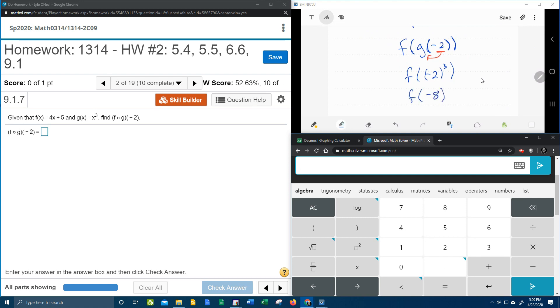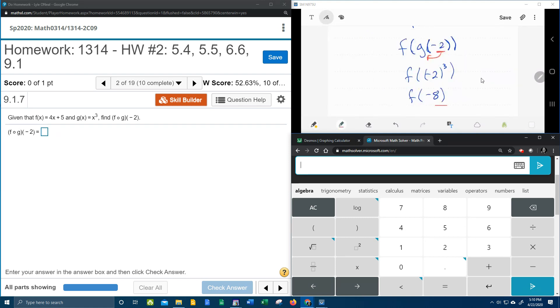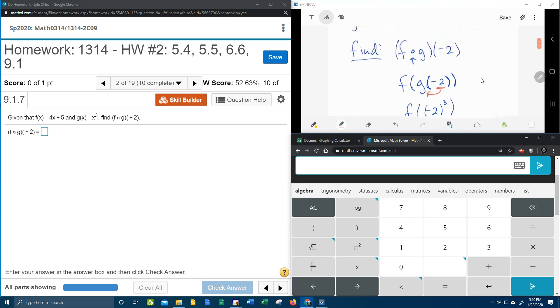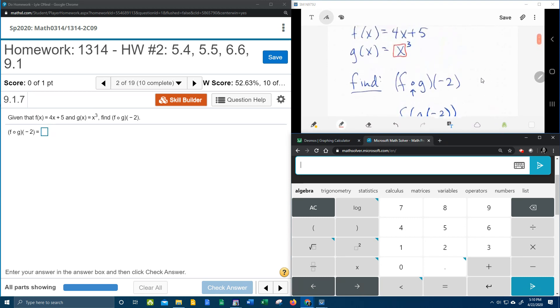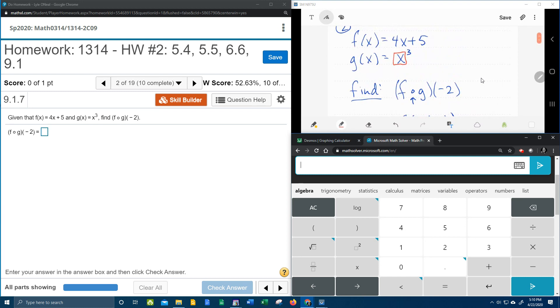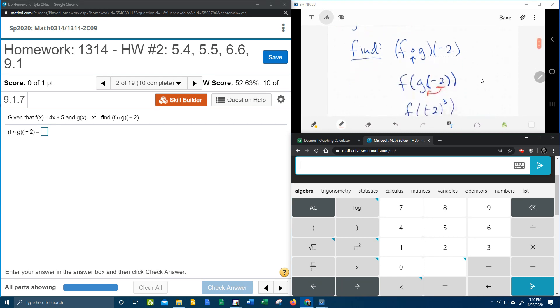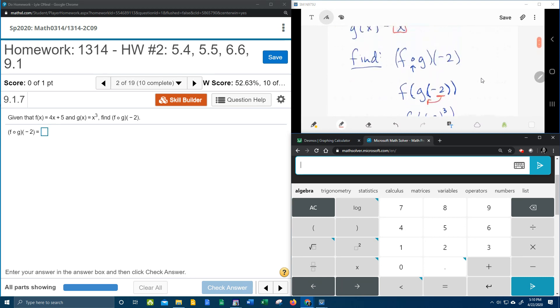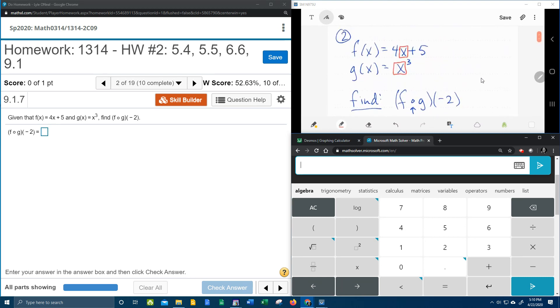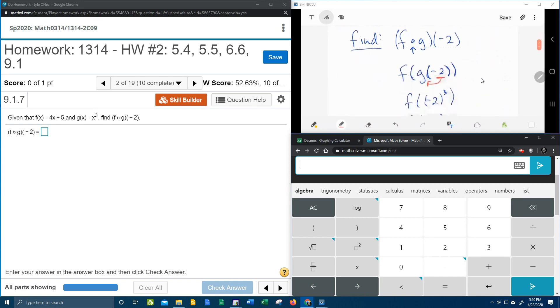And then the next step is we're going to take the negative 8 and plug it into f. So coming up here to our functions, here's the x in f, and this x is going to get replaced with negative 8. So that's going to be 4 times negative 8 plus 5.